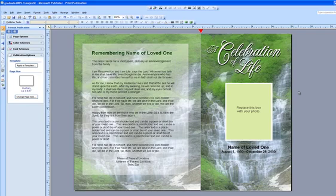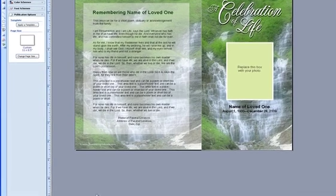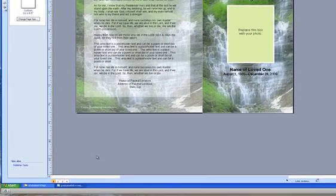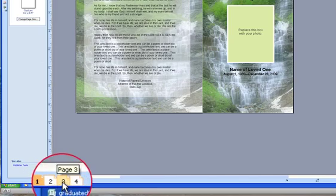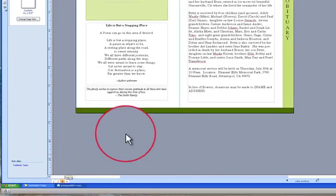The first thing you want to do is go to the page that you want to create your watermark in. In this case we are going to be placing our watermark photo on page 3. So you're going to go down to the page numbers on the bottom left and click 3.